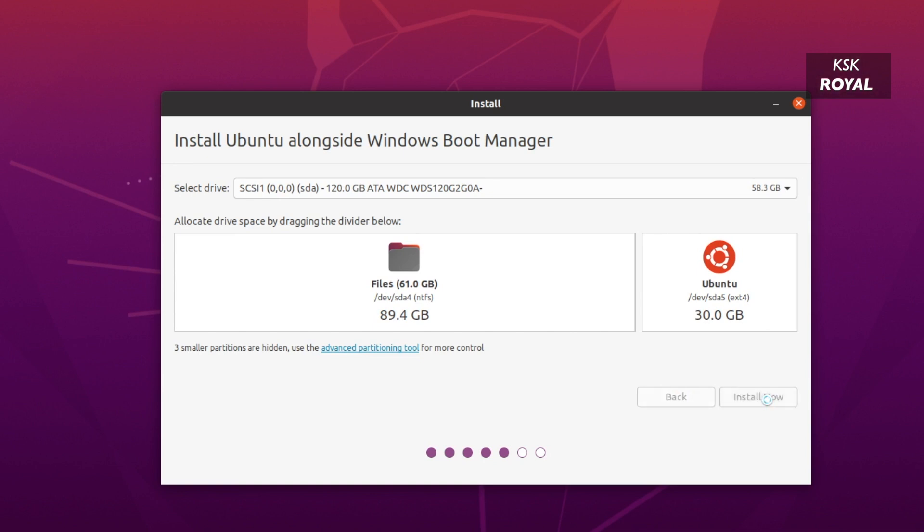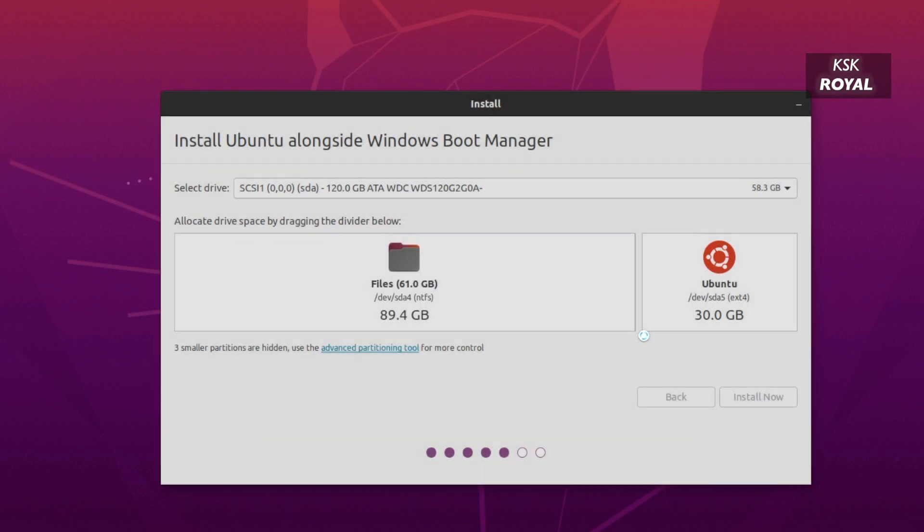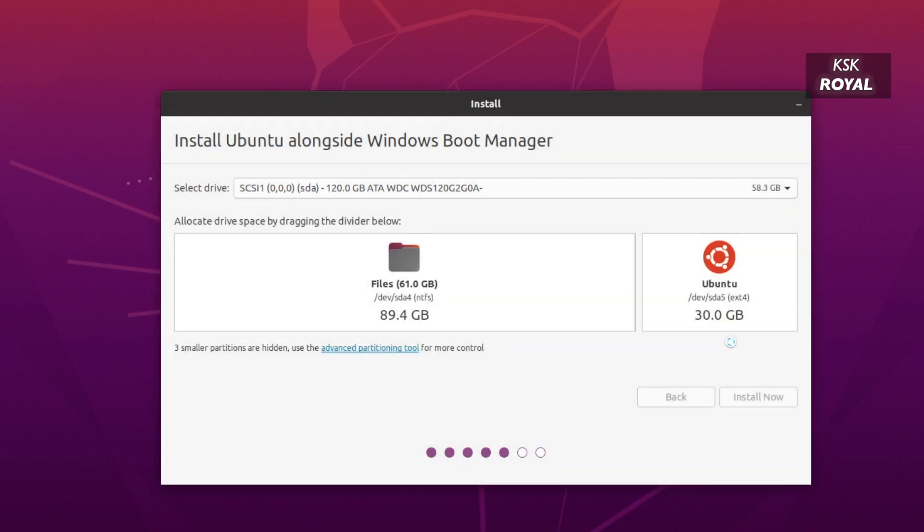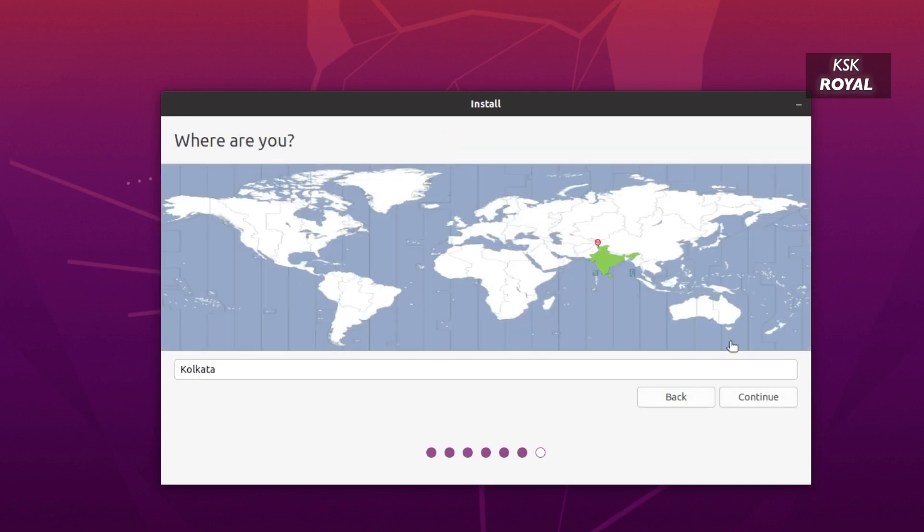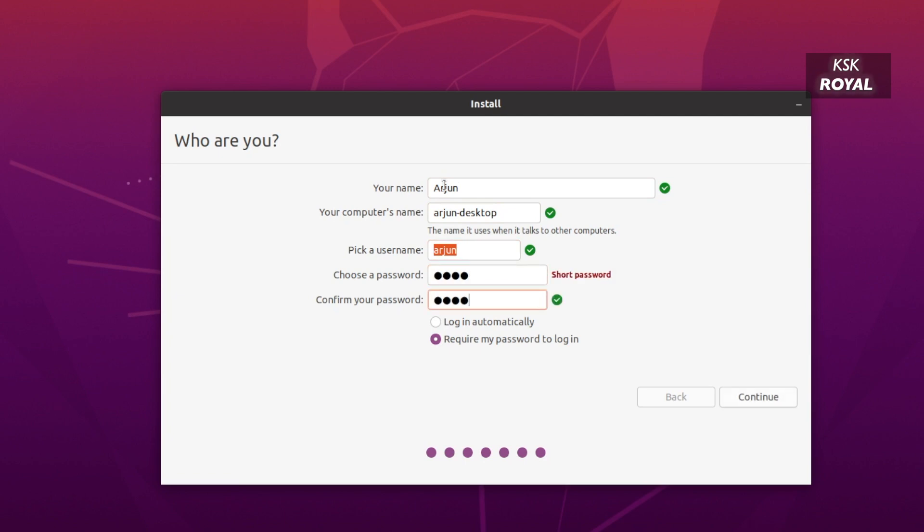Now choose install now option and accept the changes. Now go ahead, choose your time zone and create a user account by entering the details. Now sit back and relax, the installation process will take 5 to 20 minutes depending on the reading speeds of your drive.